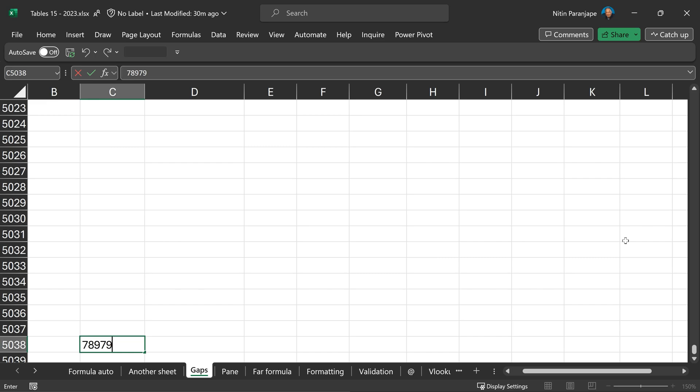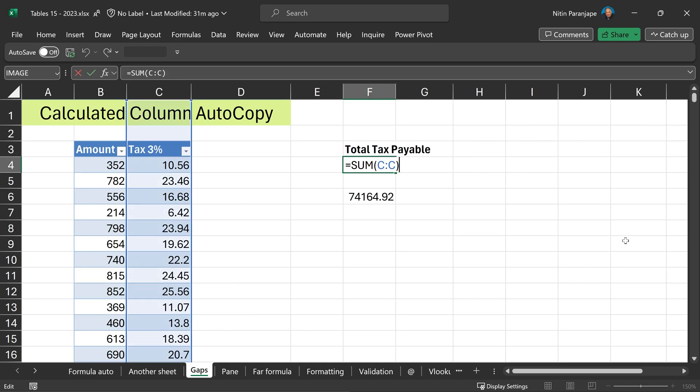Now let's see what happens when I go and add some data in column C which is unrelated to the receipts table. This C colon C formula doesn't understand anything and it will force me to pay more tax than I actually need to pay. Whereas the table-based formula will always give you accurate results.